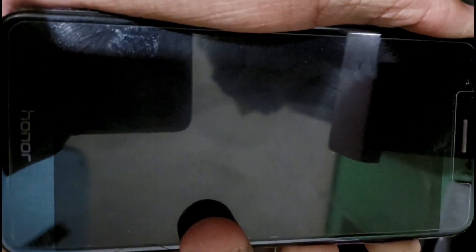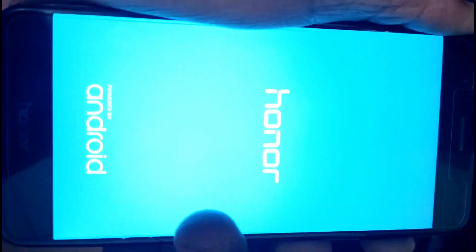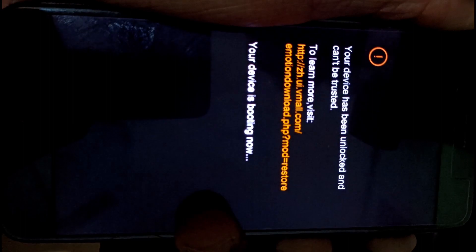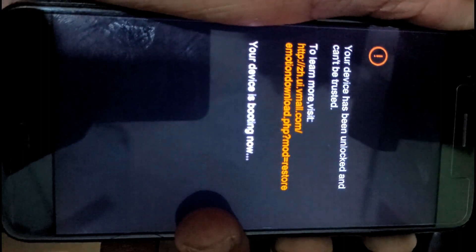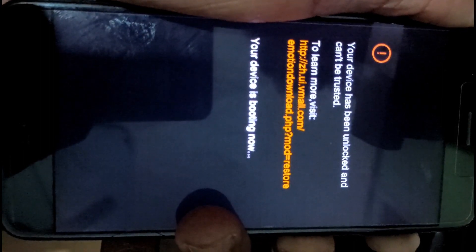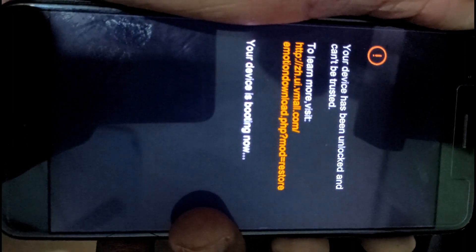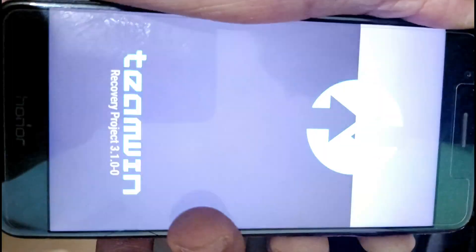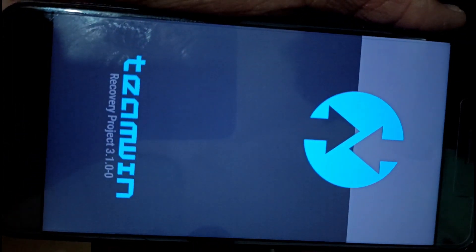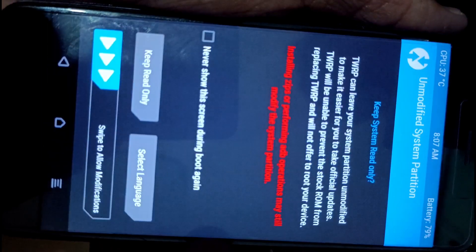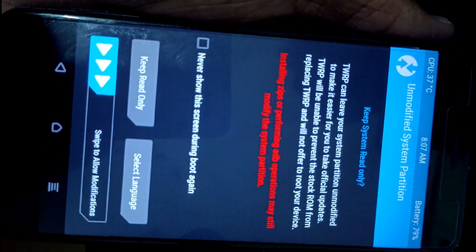Press volume up and power button both to reboot into recovery mode — that means TWRP (Team Win Recovery Project). After rebooting into TWRP, if you want root, you need to reboot your device into system first.